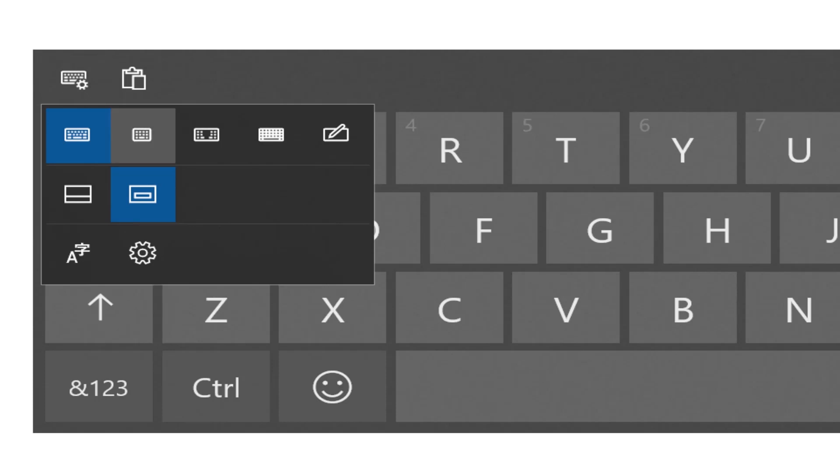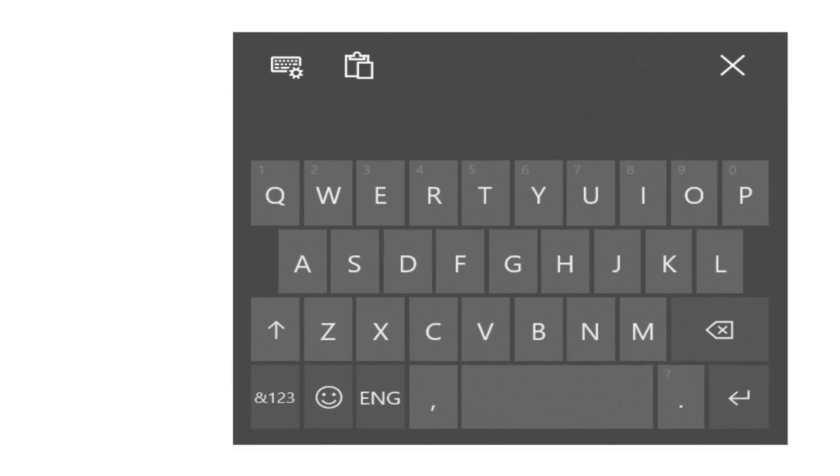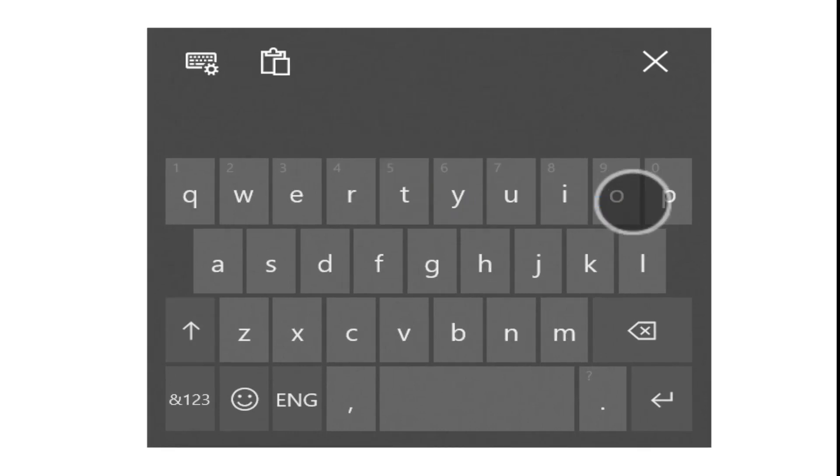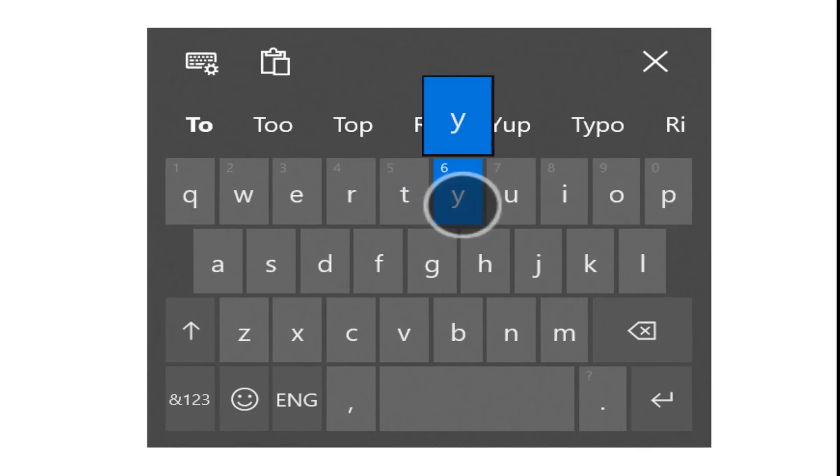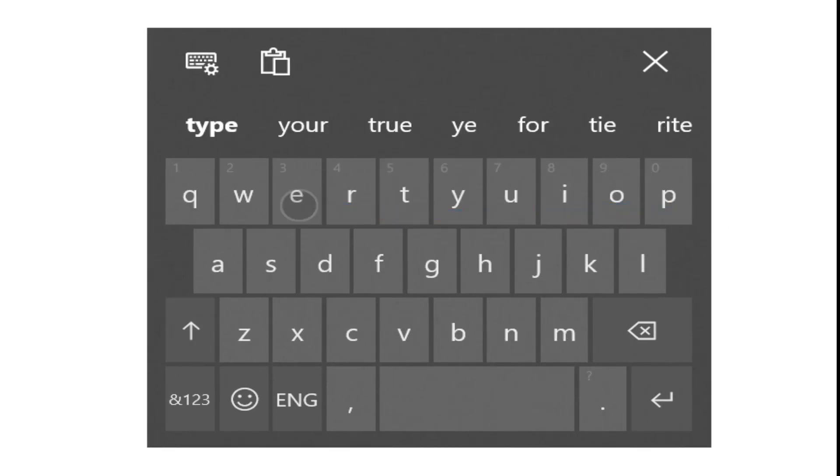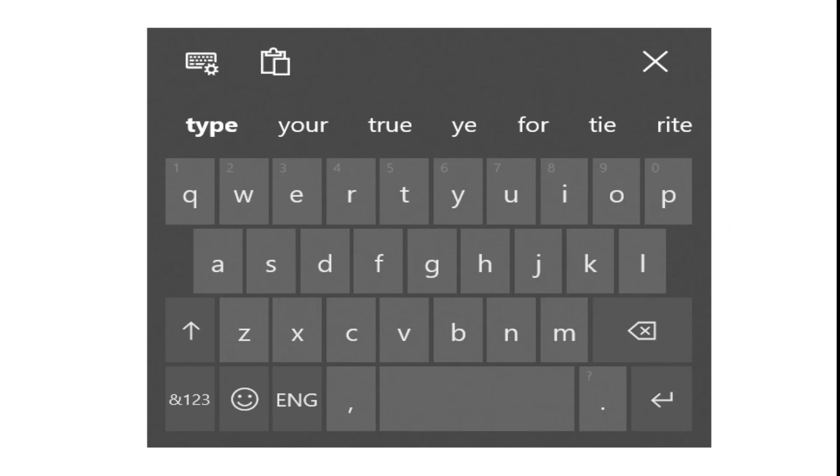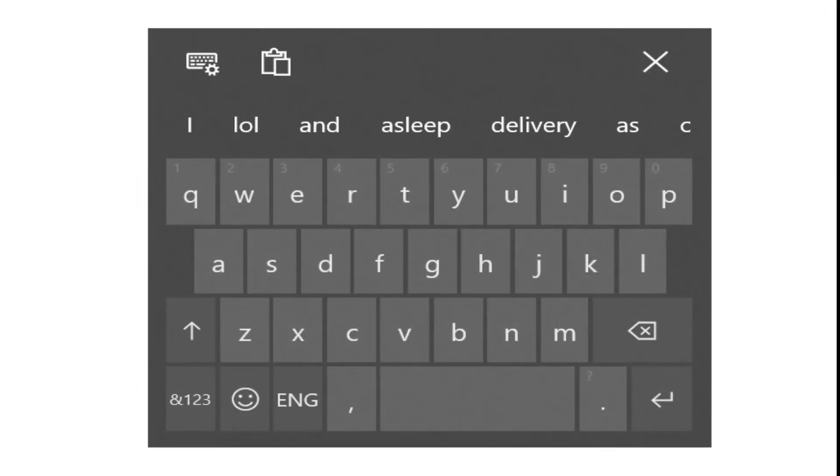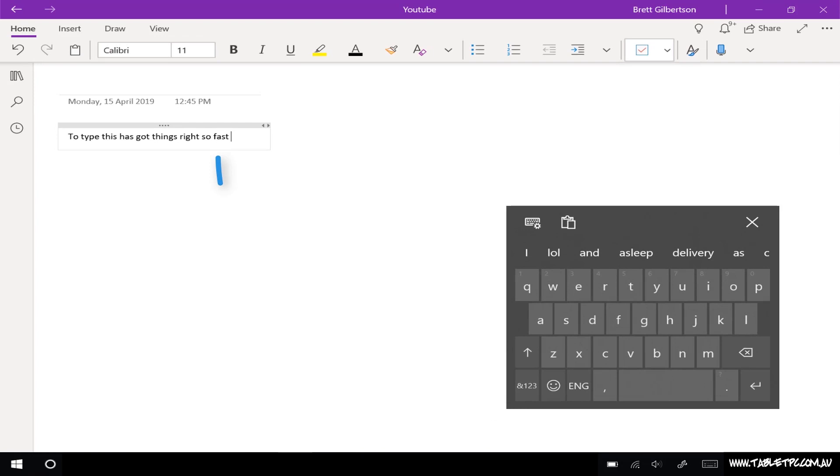So you'll notice that we've got quite a small compact layout here and to type, I just drag my fingers slightly pausing along each letter that I want to type. If I make a mistake, one of the suggestions across the top might be the right one and I can change it there. It'll also try and predict the next word that I'm typing.